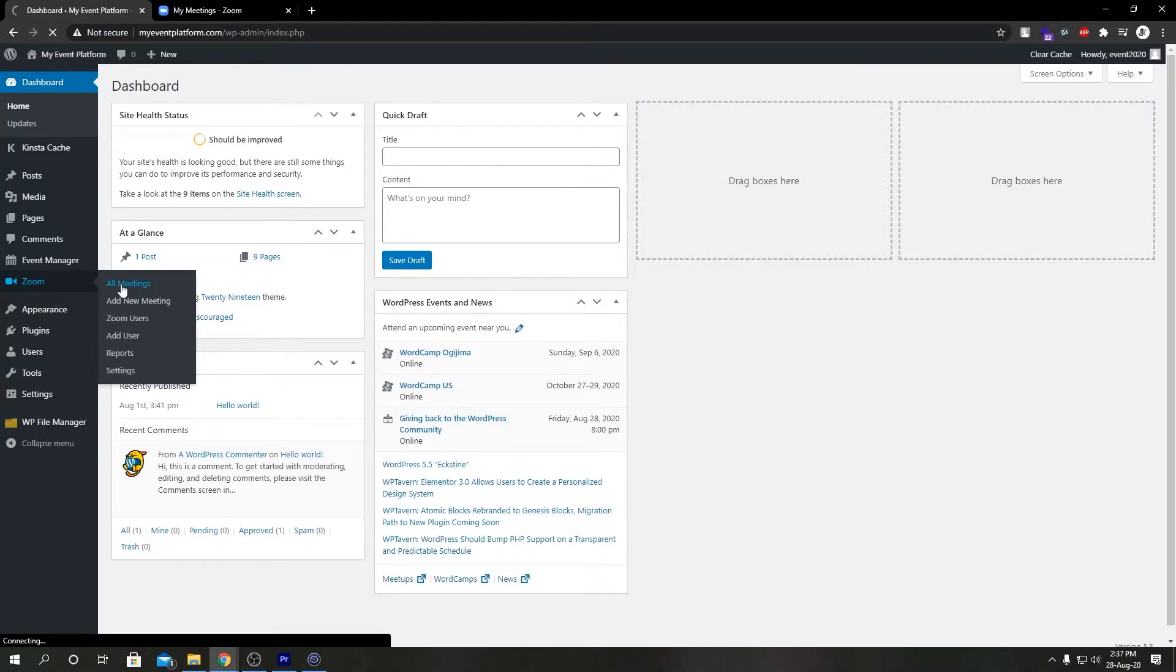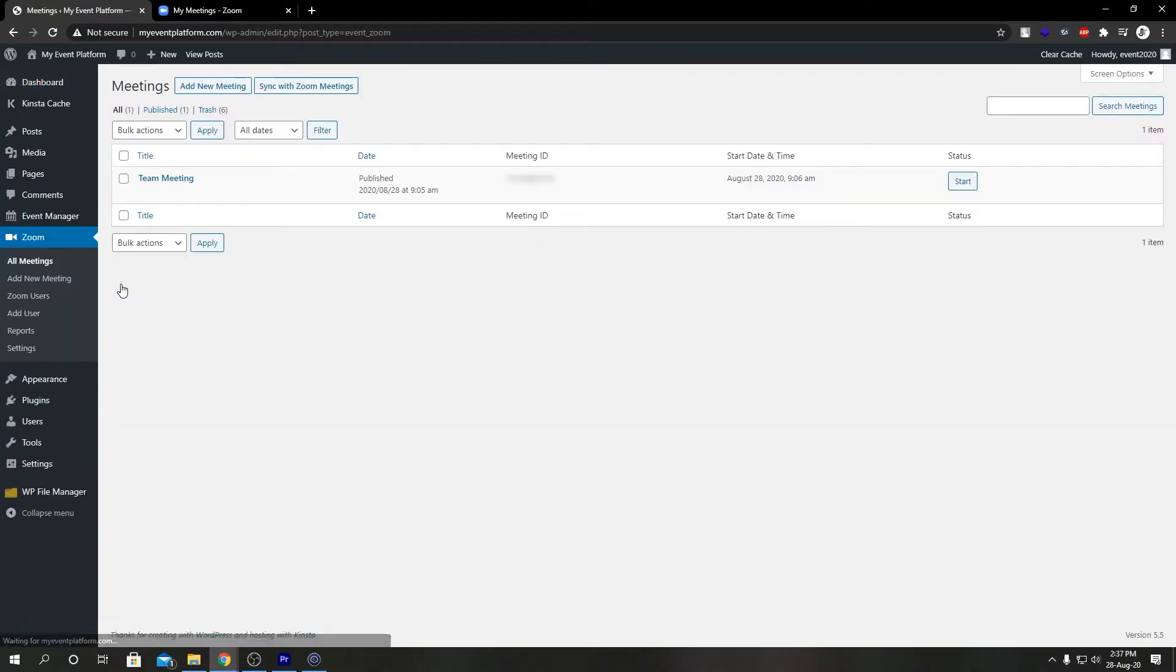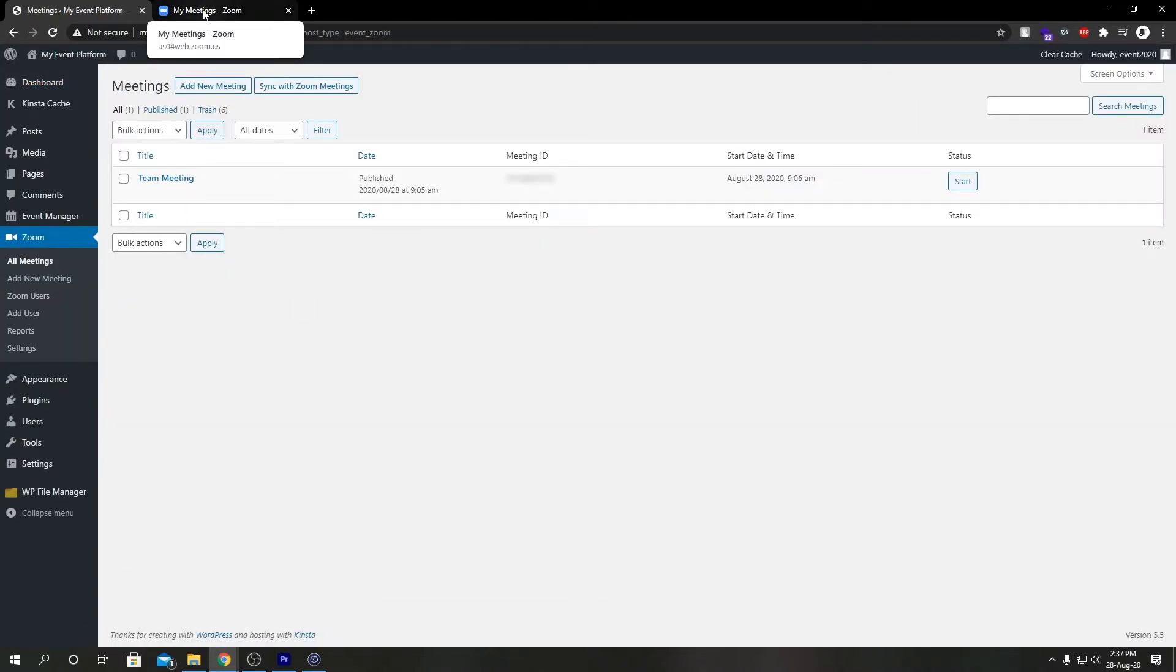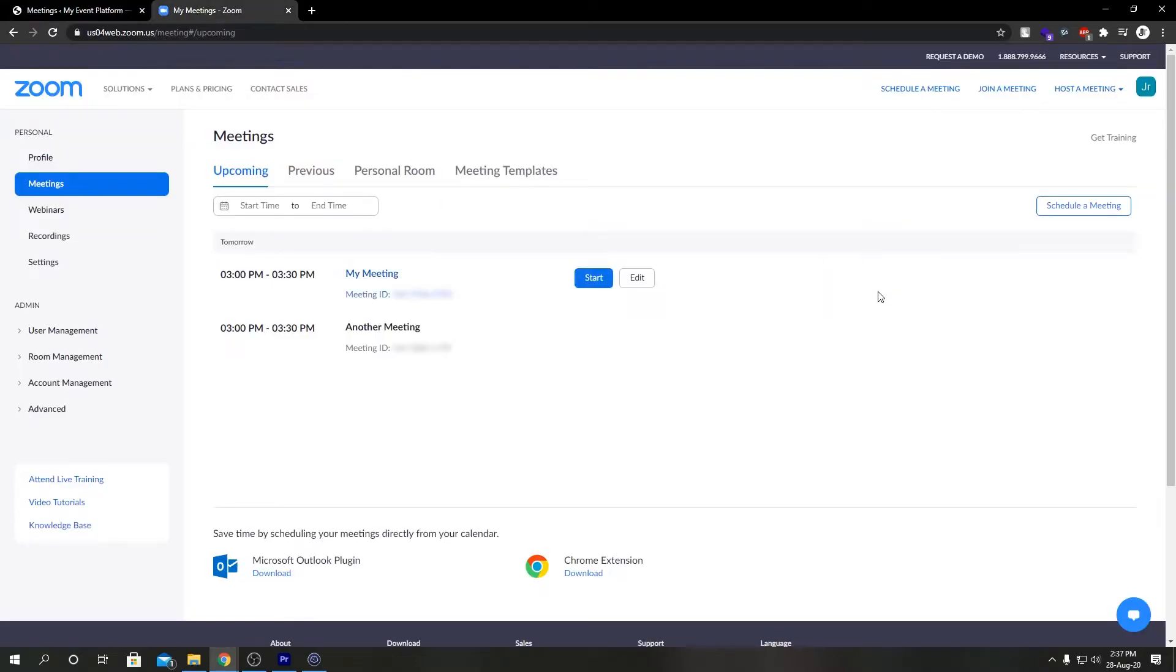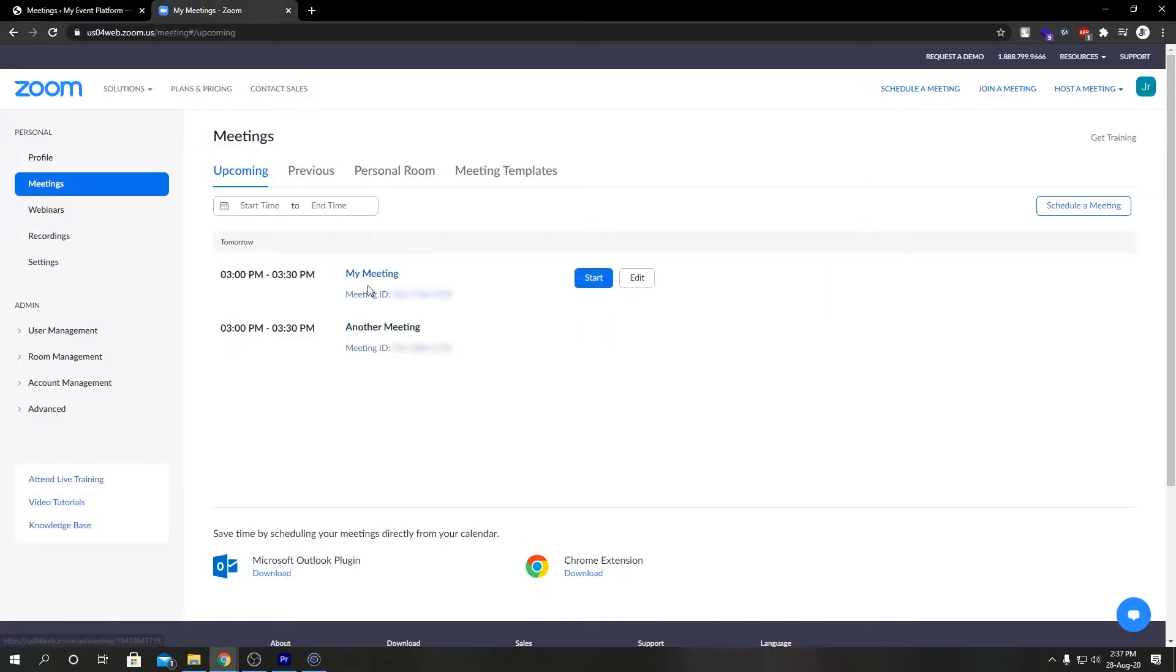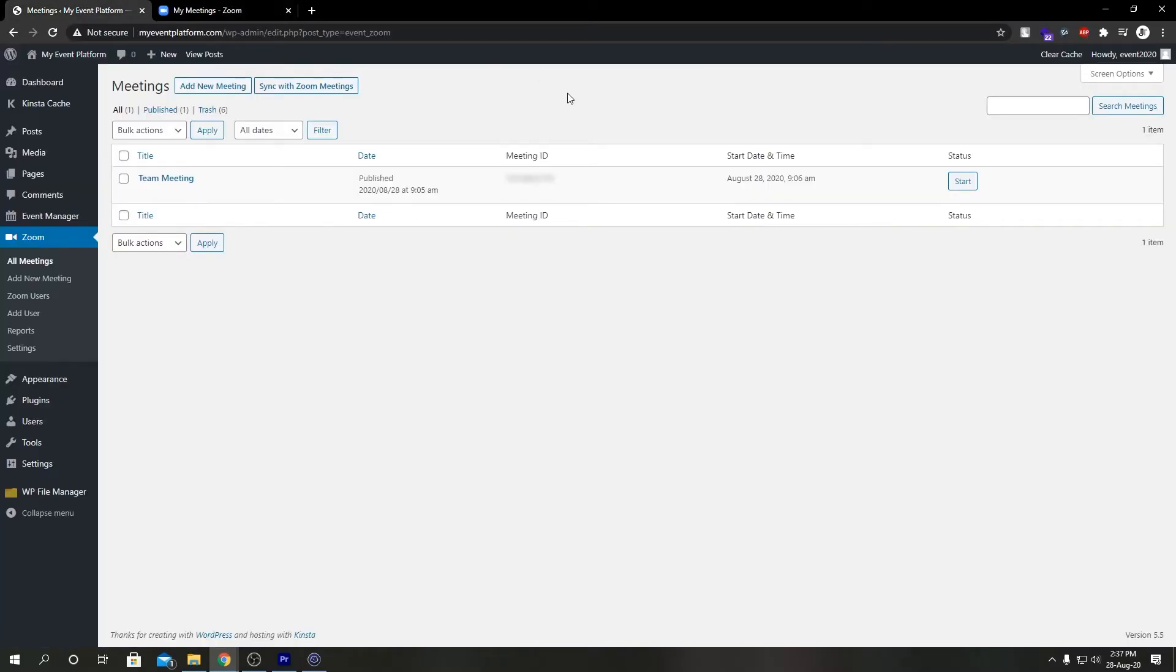If you come over here on my Zoom account, we will see I have already created two meetings for this demo purpose: My Meeting and Another Meeting. On this dashboard, we have only one meeting called Team Meeting which I created from here.